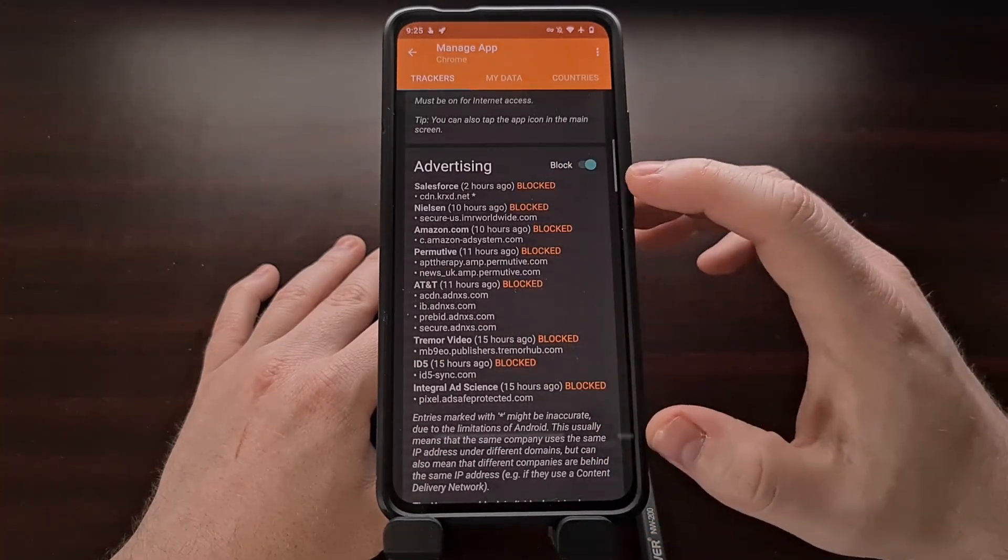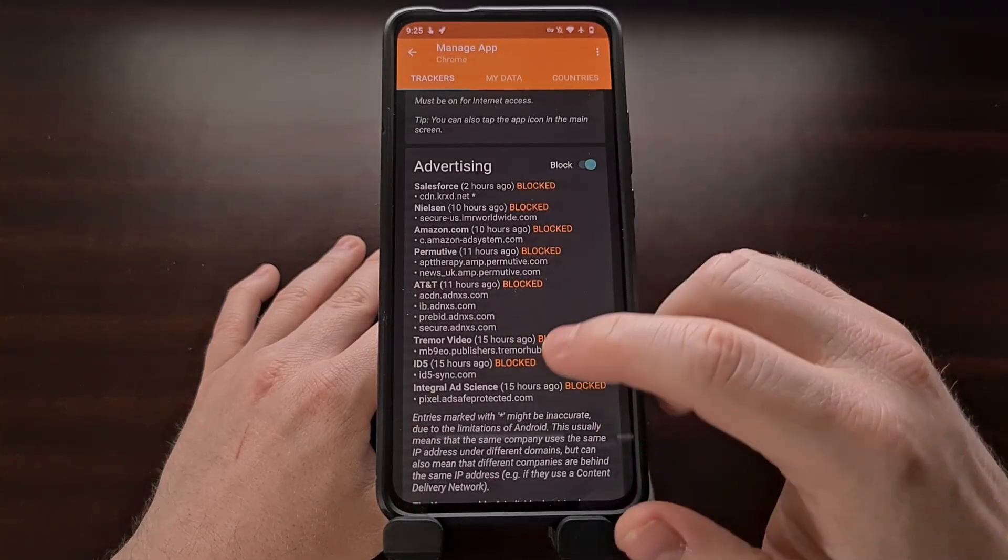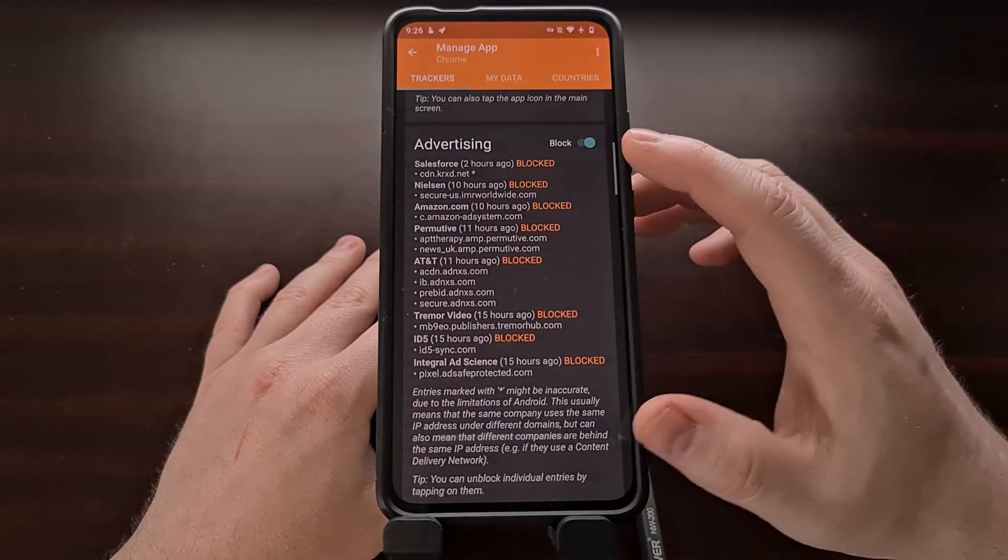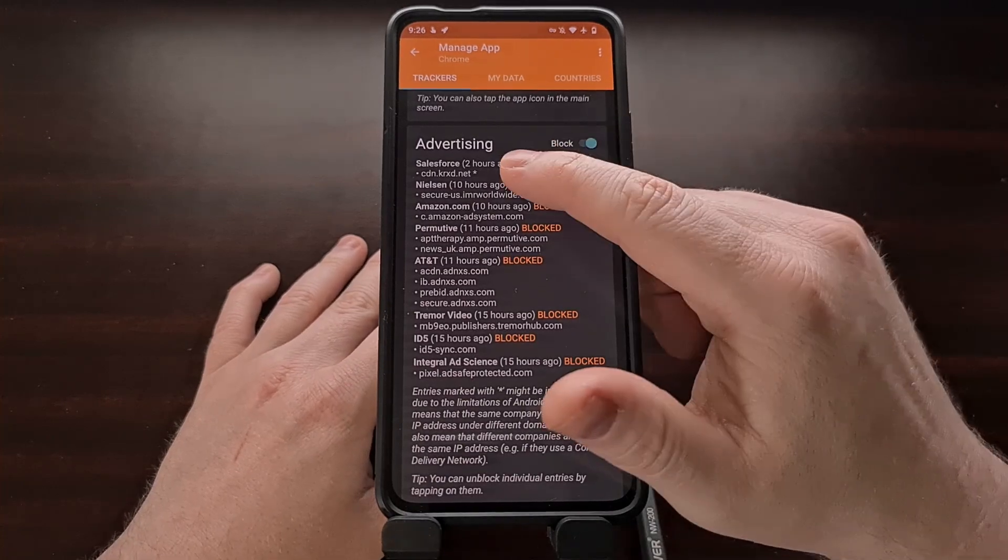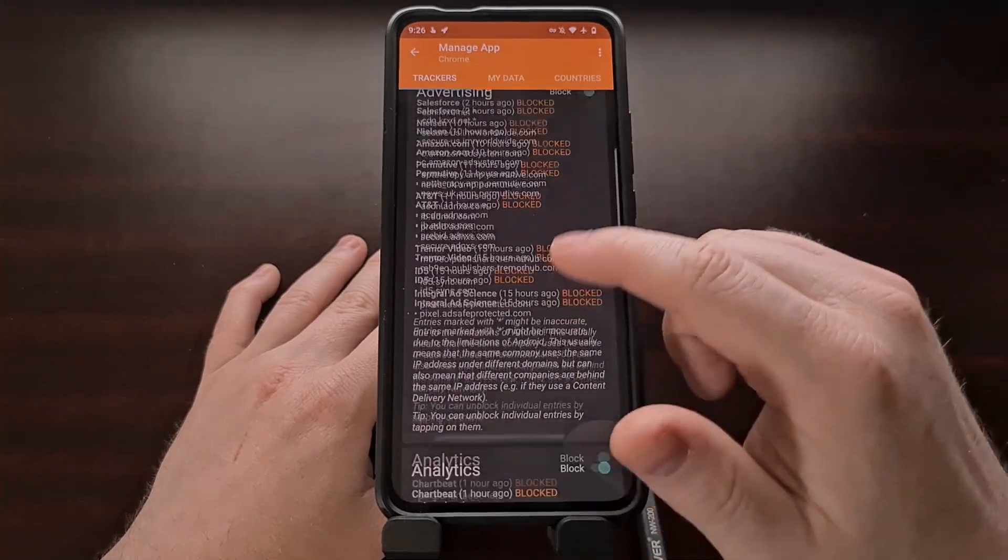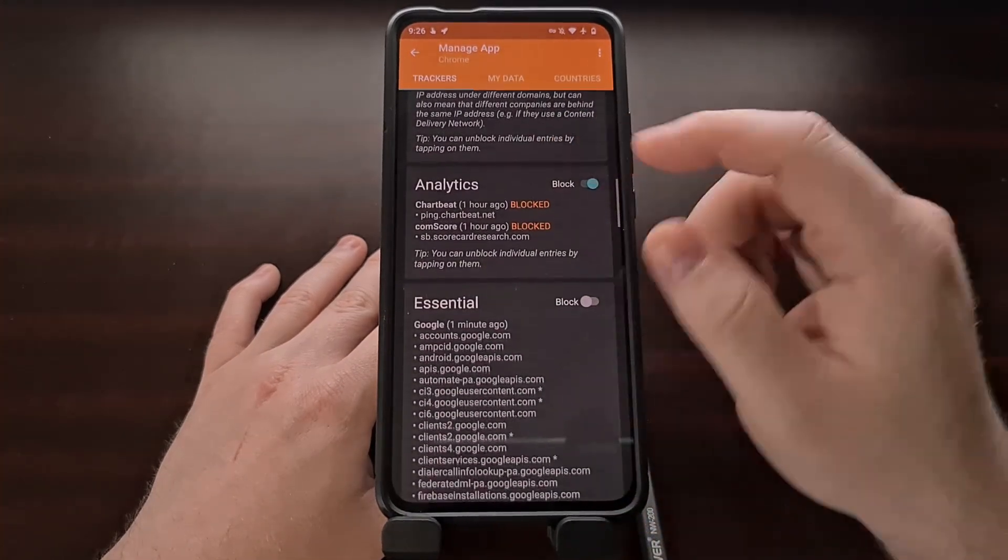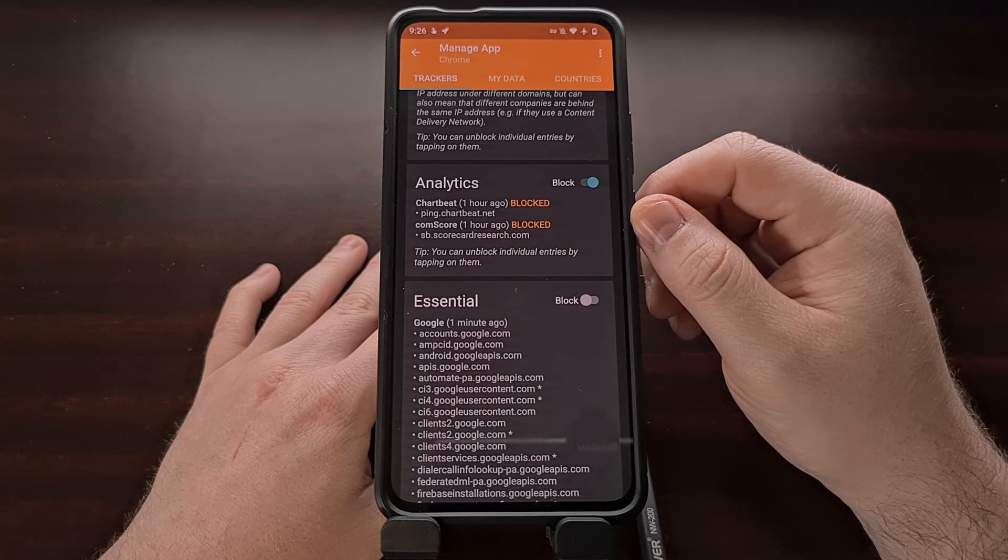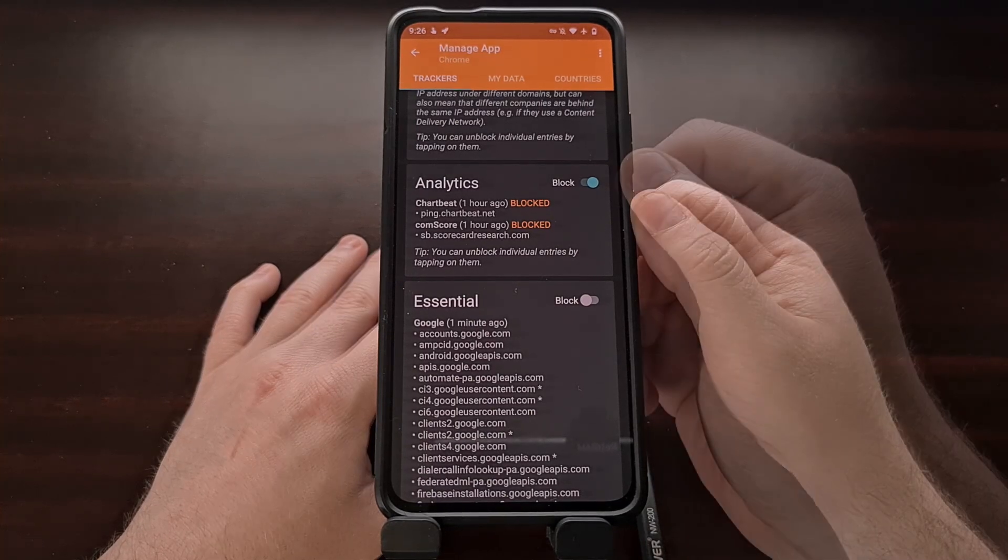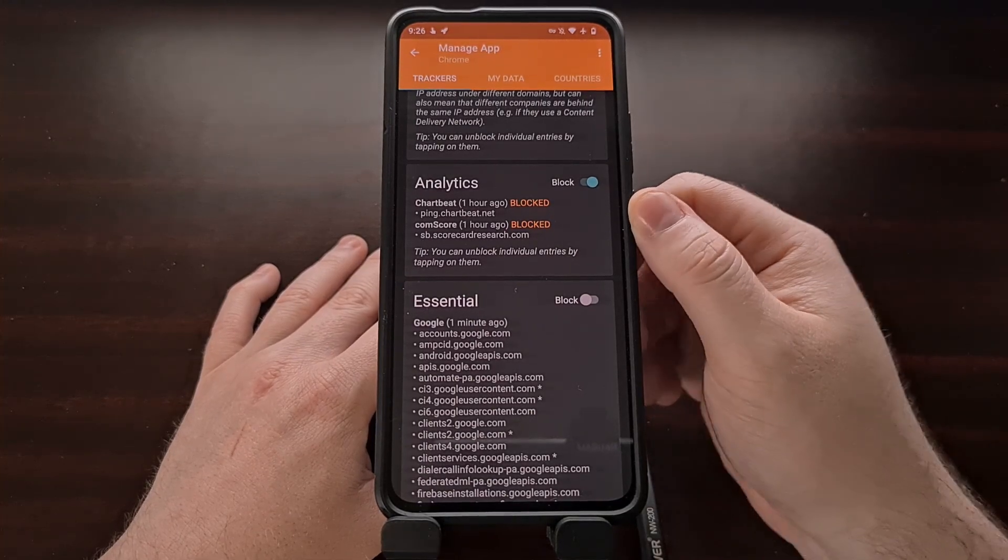So you can see for Chrome, all of these trackers were blocked. And they were blocked due to advertising. We're also blocking these trackers, which are being used for analytics.